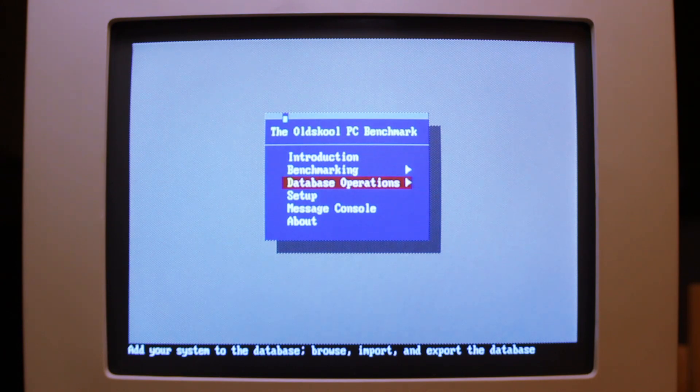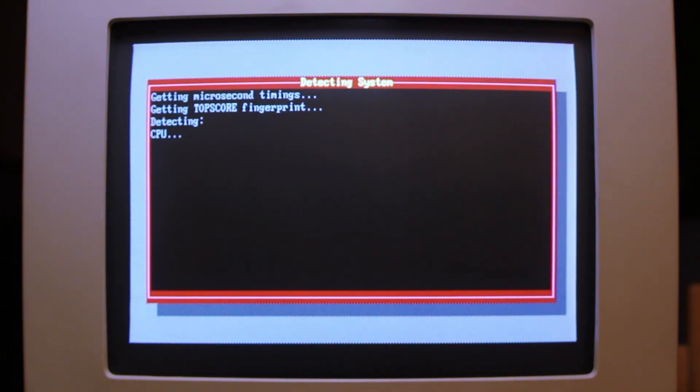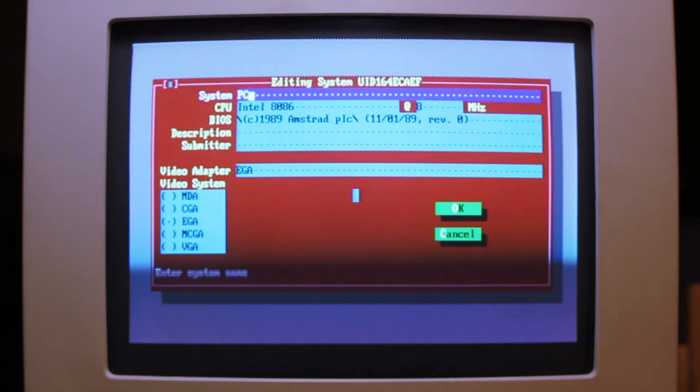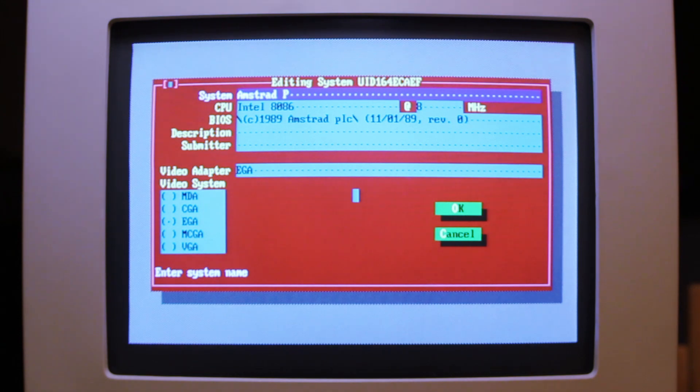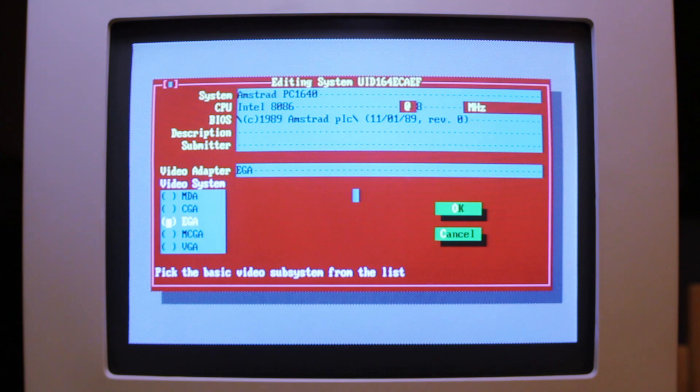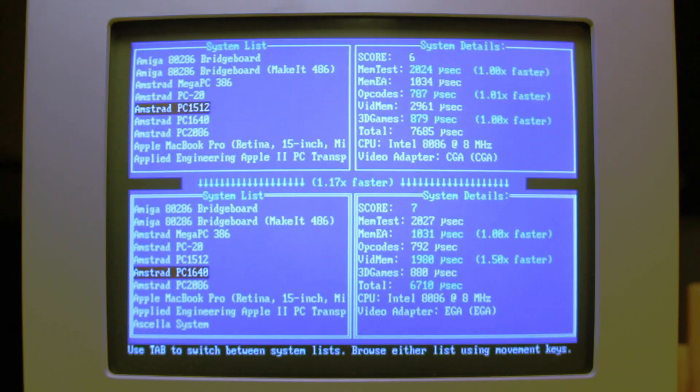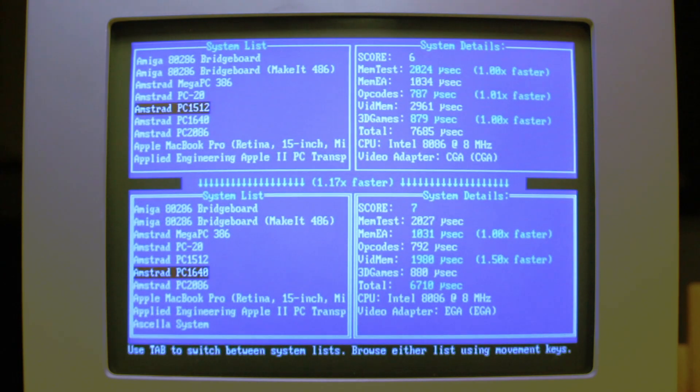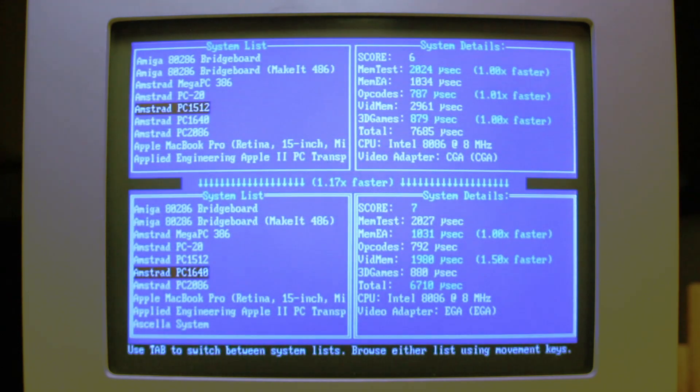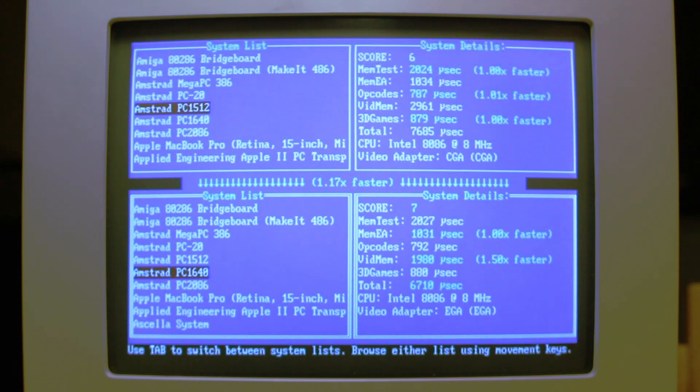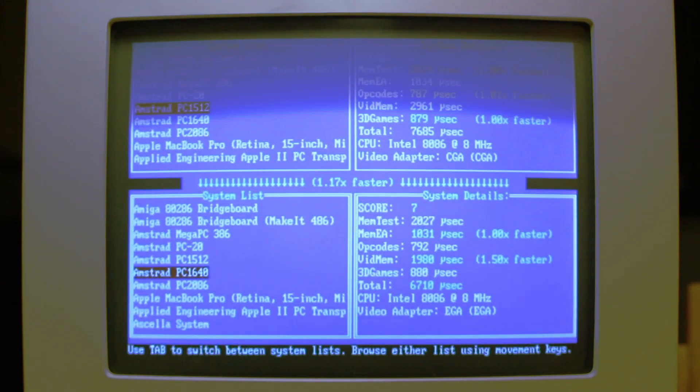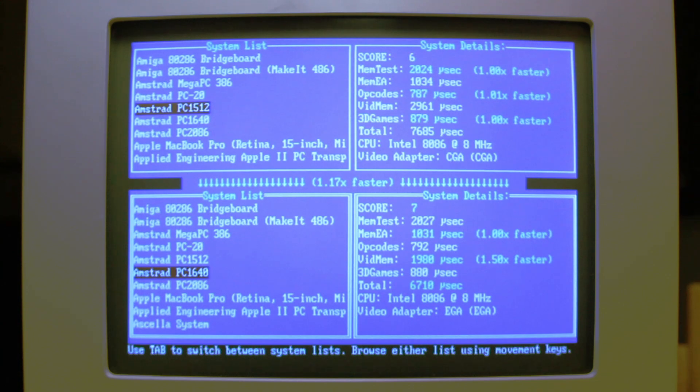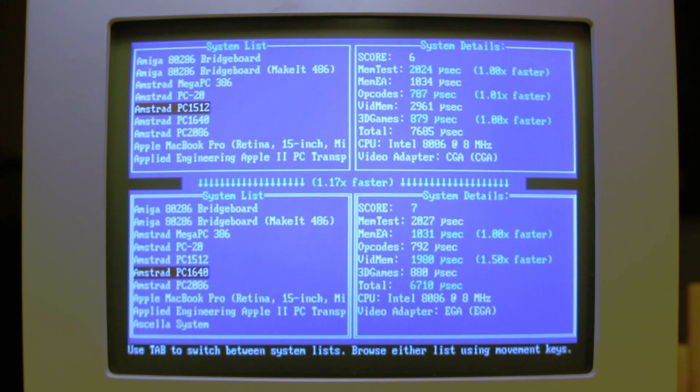Now I mentioned that the graphics performance of this machine is really quite good and we can see that in Top Bench. If I just add this system, the PC 1640 is not in there at the moment, then I get a CPU speed, a memory speed, and also a video memory speed. So if I just make this Amstrad PC 1640 then I should be able to compare it with other systems in the database to see how it performs. And now I can compare it against the Amstrad PC 1512 which is already in the top bench database. You can see that the opcode speed is basically the same. The memory speed is basically the same. But the video memory speed is a massive improvement. The time goes down from 2961 microseconds in the case of the 1512 down to 1980 microseconds. So 1.5 times faster. And that's really why this adapter is so much better than what was in the previous model.